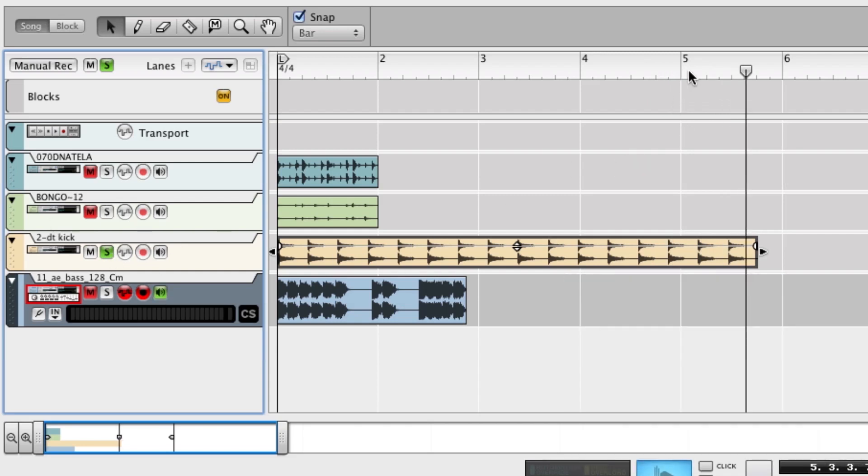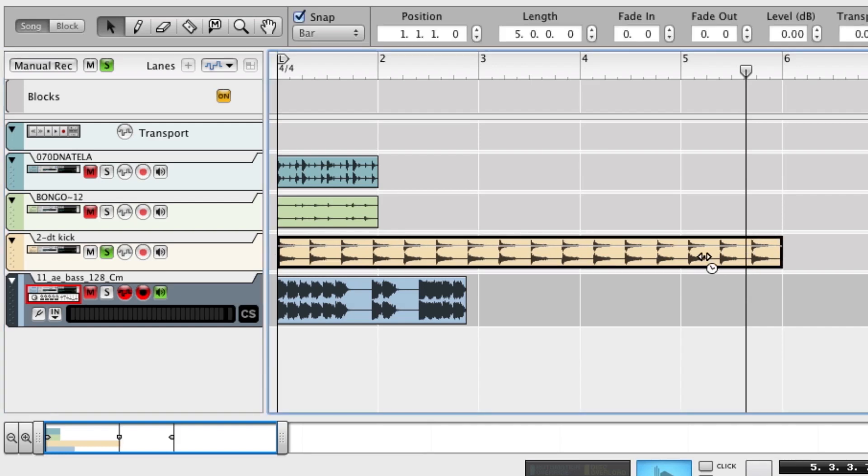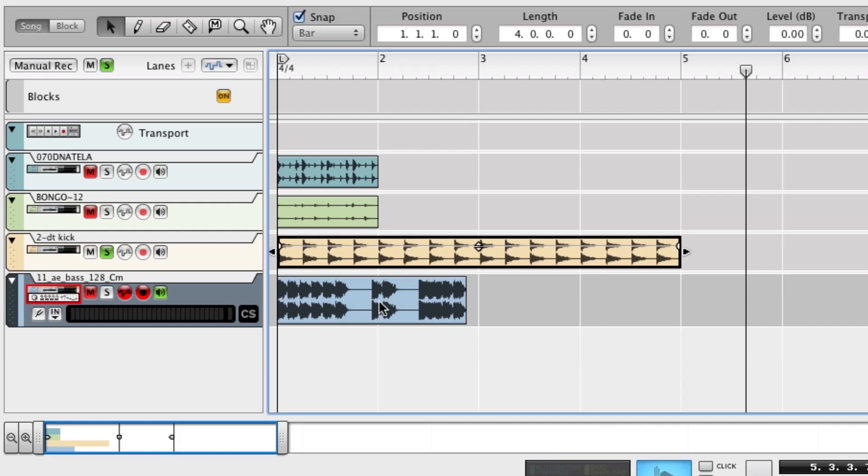So right now it's almost six bars in length. We'll hold down the option key here on my Mac. Make sure it's selected. There it goes. And there's four bars.